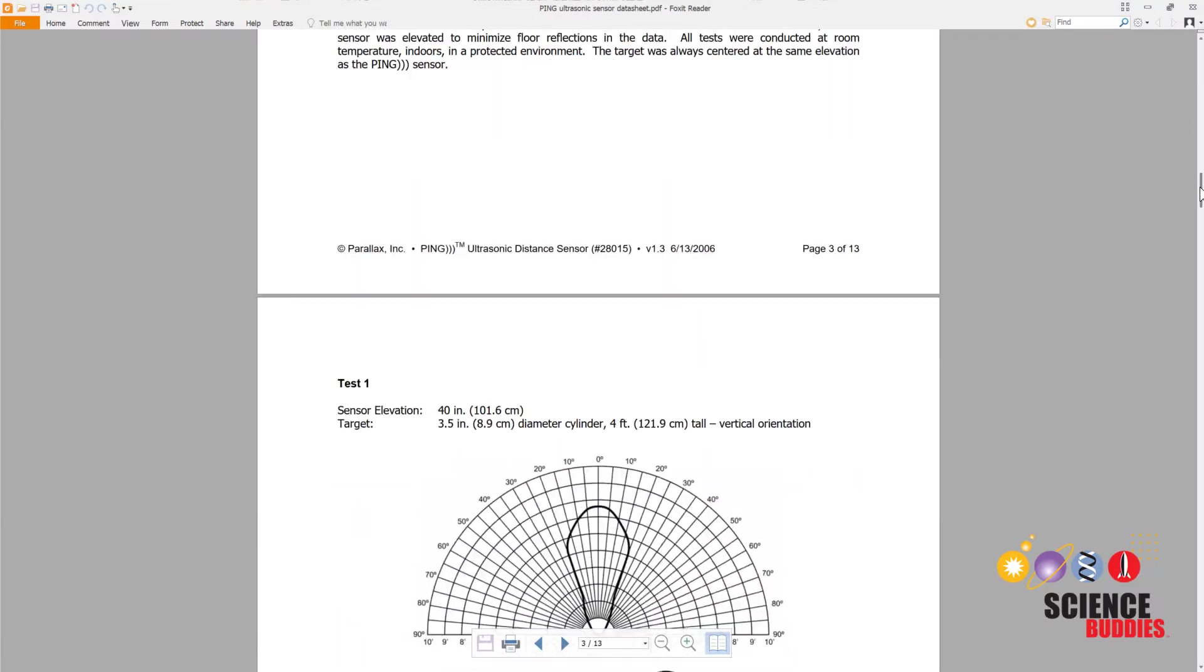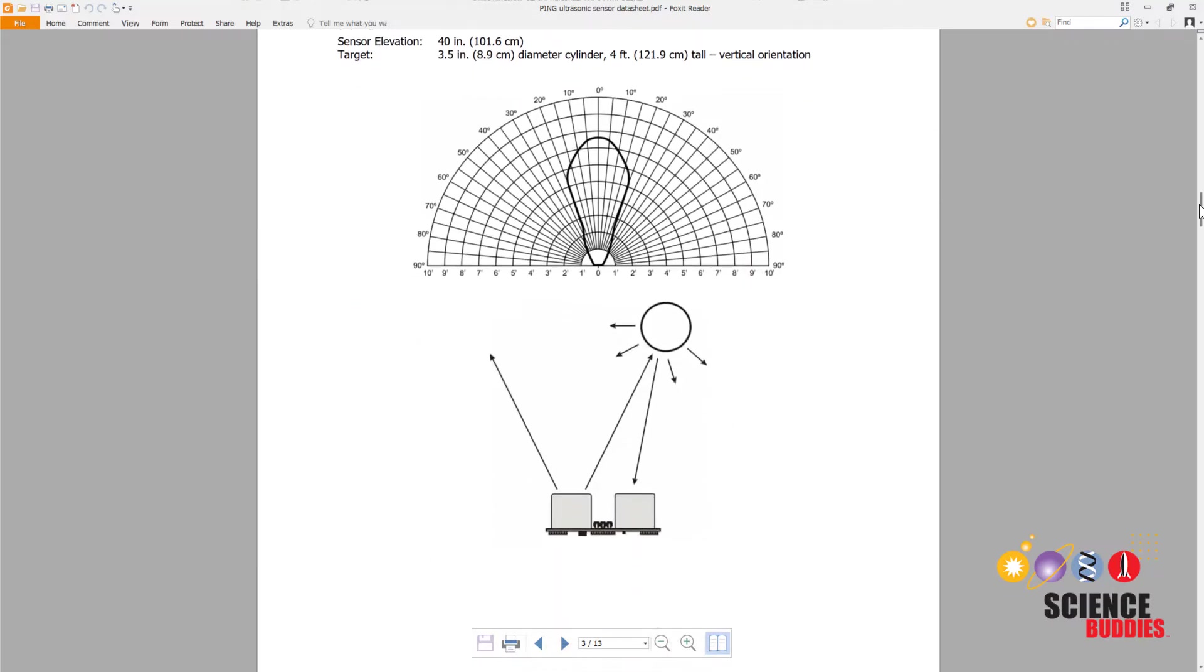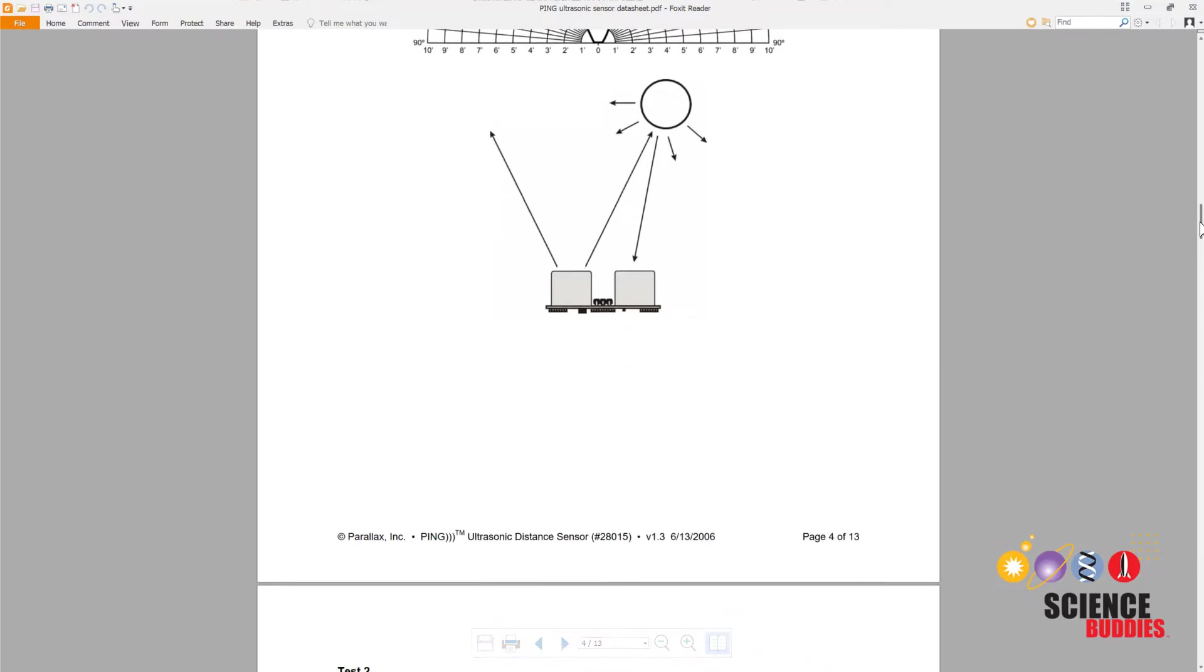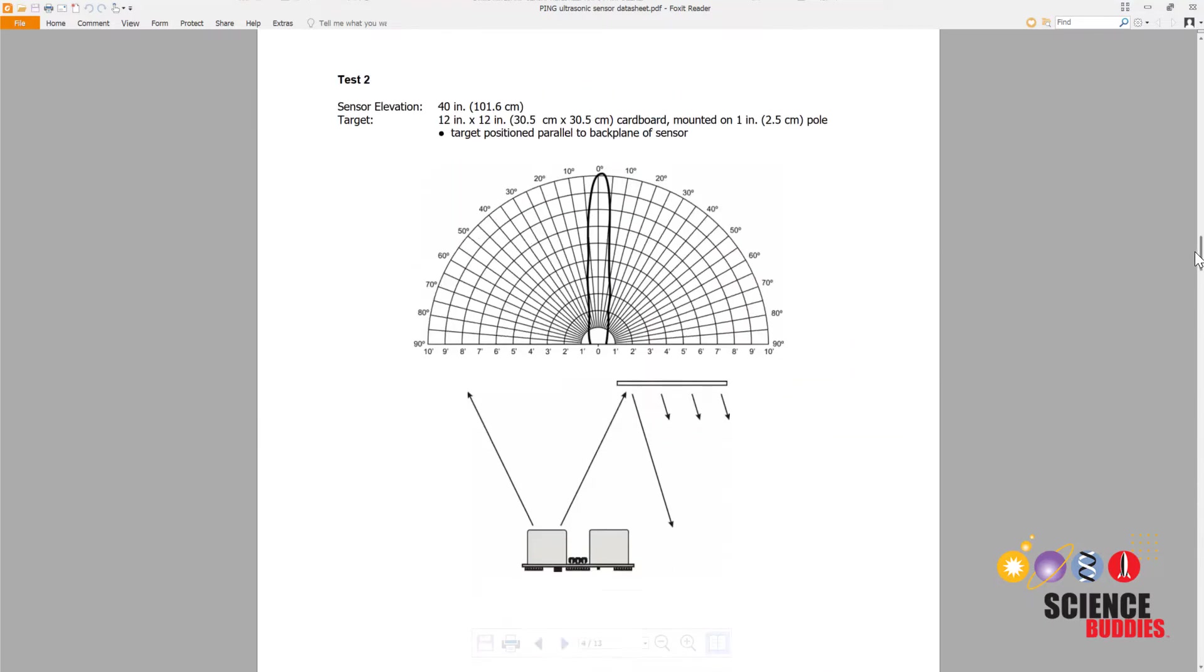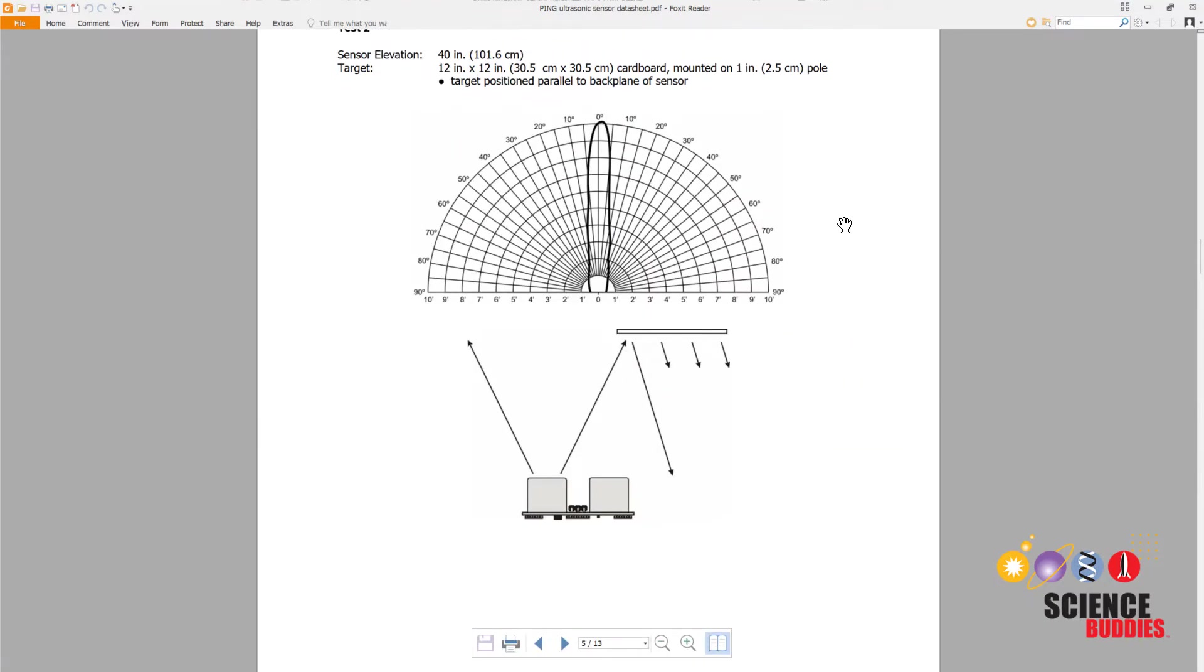Since it's using reflected sound, the sensor's readings are not perfect. They can depend on the shape and exact location of the object you are measuring because this will affect how sound is reflected back to the sensor. You can read more about this in the data sheet.